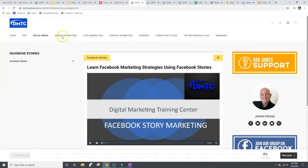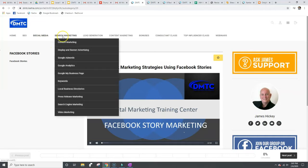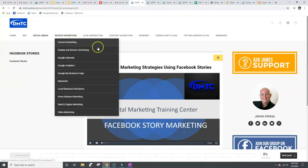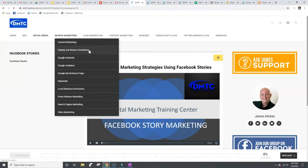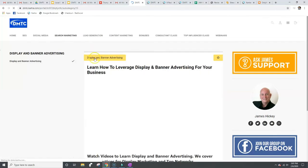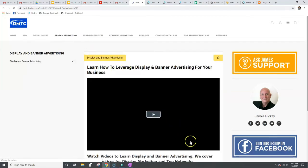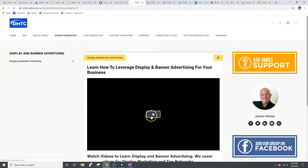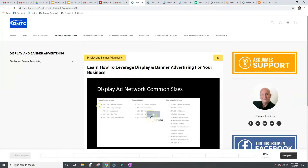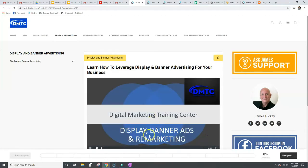Over here, I've got search marketing, display ads, banner ads. That's one of my favorite ones. I love display. I love banner advertising and display and remarketing. I think remarketing is part of this one too. Display banner ads and remarketing. This one's 18 minutes long.